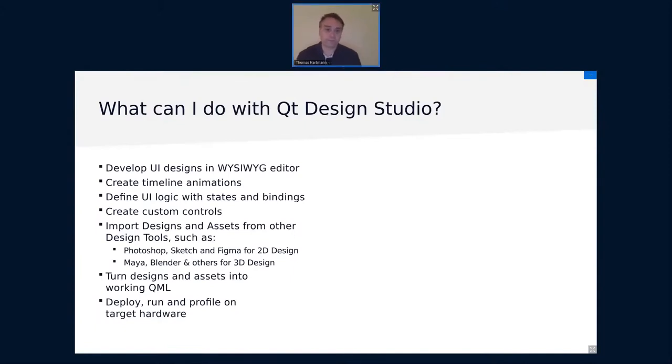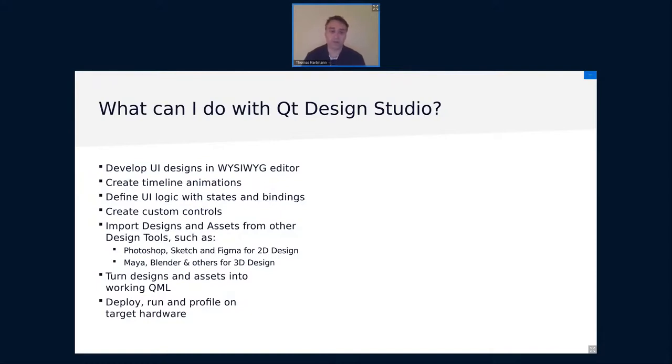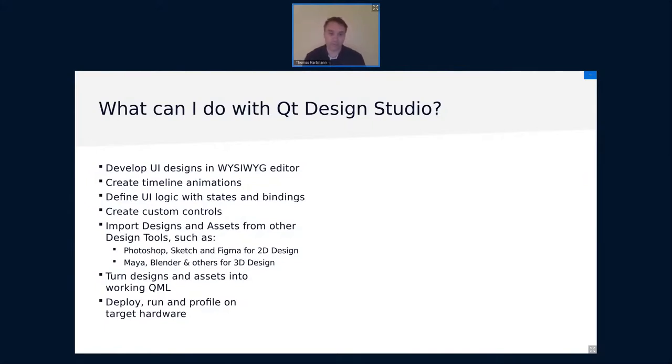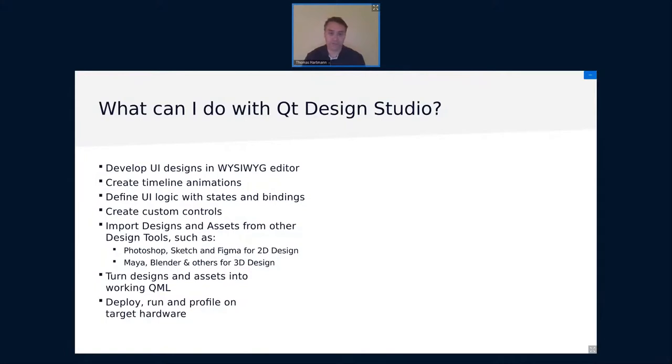So what can I actually do with Qt Design Studio? Yes, you can develop UI designs with a visual editor. That is what I will mostly show in the demo and that is what a lot of people will spend their time with. But you can also create animations based on the timeline. I will briefly show that also as part of the demo. You can define UI logic with states and binding. I will also cover that. You can create your custom controls. I will create a simple button in the demo later. You can import designs and assets and we'll cover that today. So for 2D that's Photoshop, Sketch and Figma. And that is basically the main feature that's just in the commercial version. And for 3D you can also import for Maya blenders and others for 3D assets.